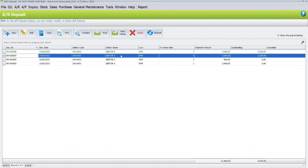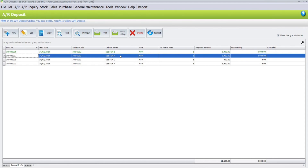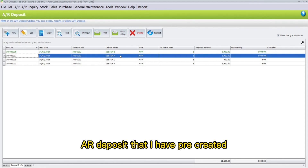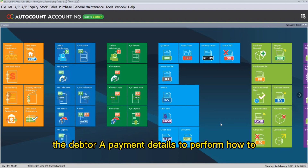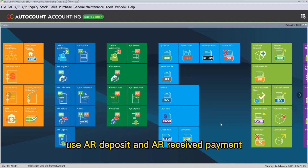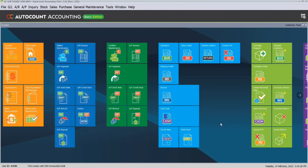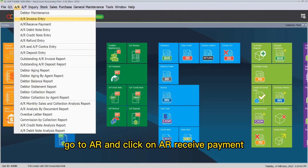You can notice here I have two outstanding deposits yet to be used, which would be for Debtor A and Debtor B. Debtor A is the AR deposit that I pre-created before recording the video. I will now be using Debtor A's payment details to demonstrate how to use AR deposit in AR receive payment.